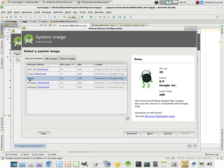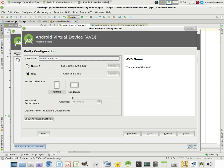And we'll say yes, we want to do for Oreo, because in this case that's what we were building for. We'll say next. And startup orientation, we want portrait.